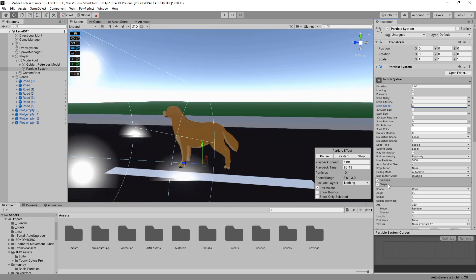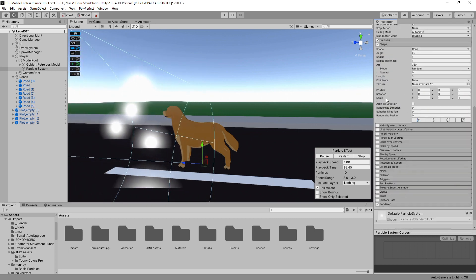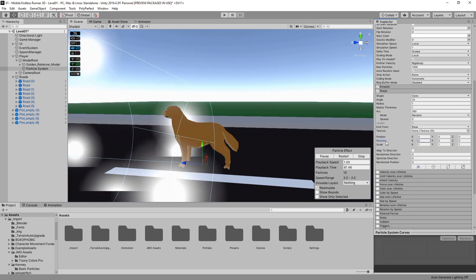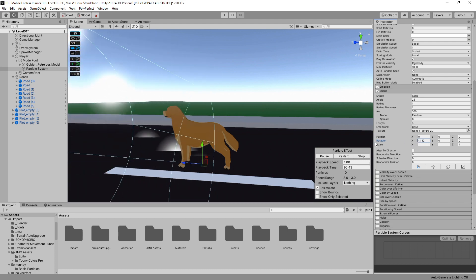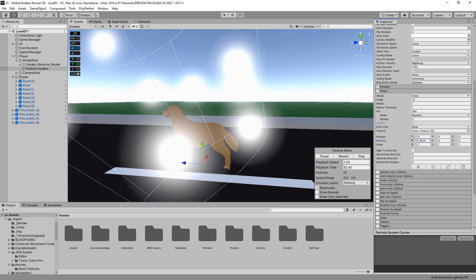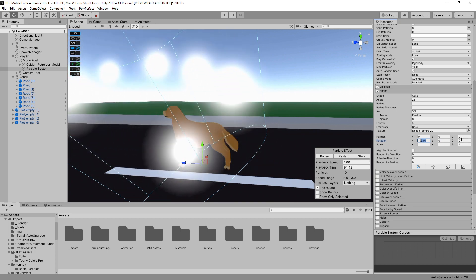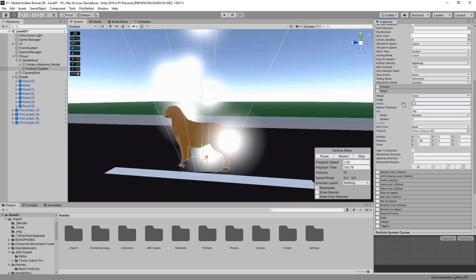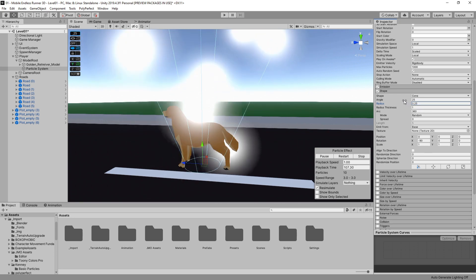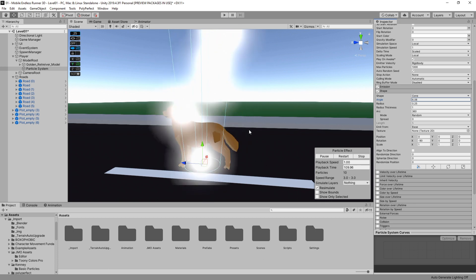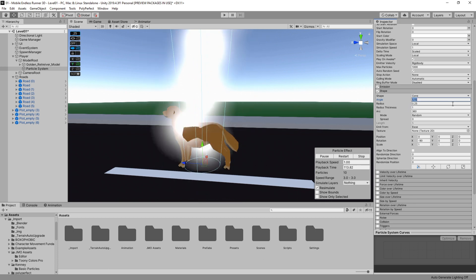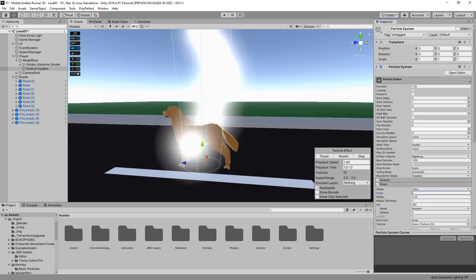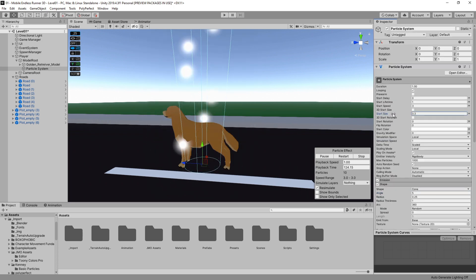Now let's go to the Shape module, which defines the shape of our emitter. Since this is a dirt splatter effect we don't want particles emitted toward the front of our player but rather upward, so we need to change the rotation. To make it face up I set the x-rotation to minus 90 degrees. I also change the radius of our cone so it roughly matches the legs of our dog, and reduce the angle so we don't have too much spread at the top.